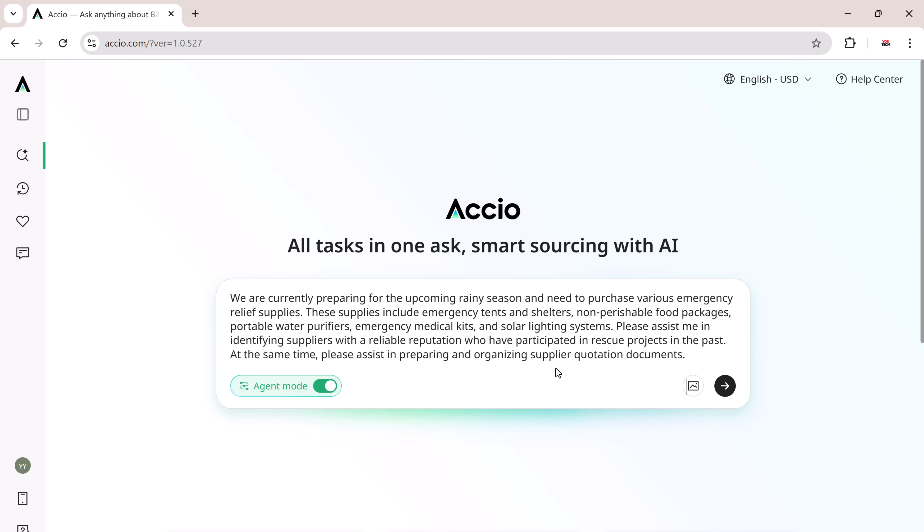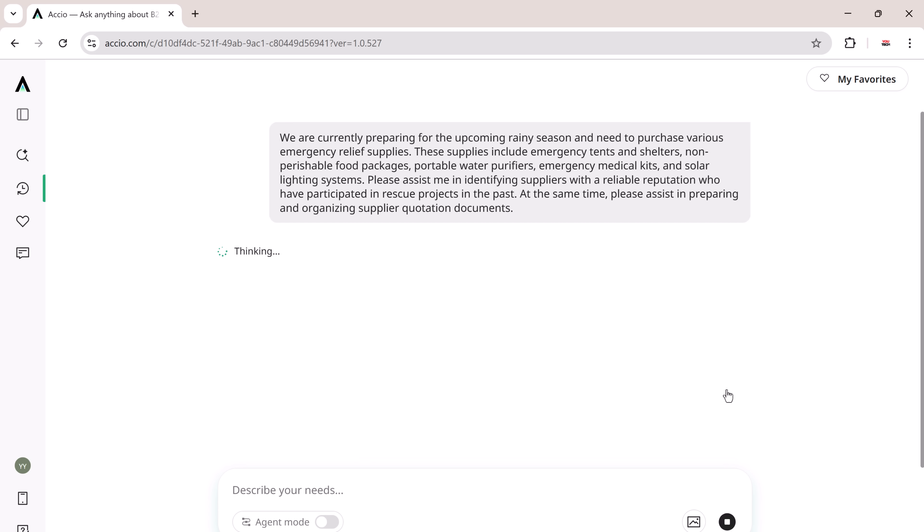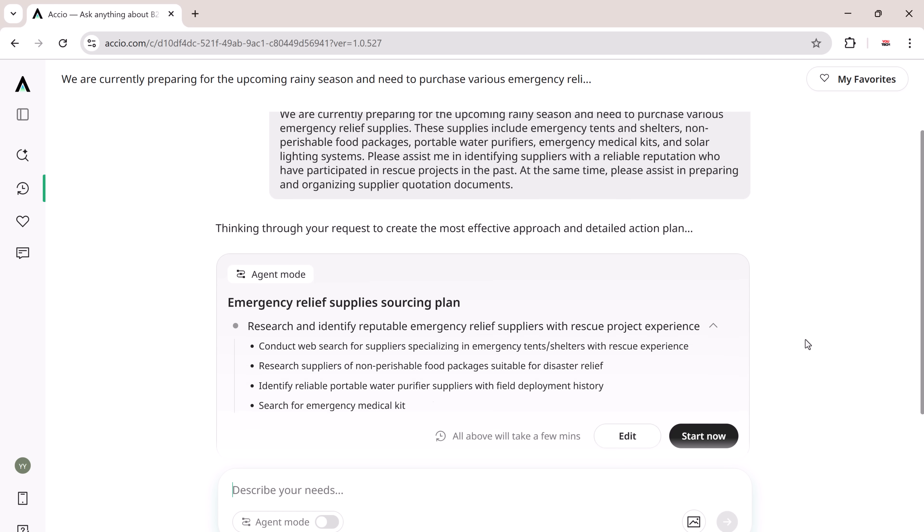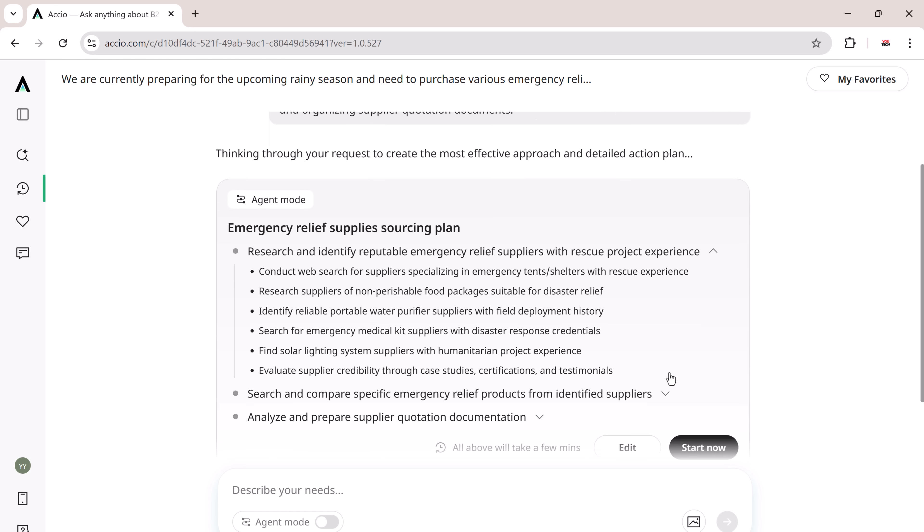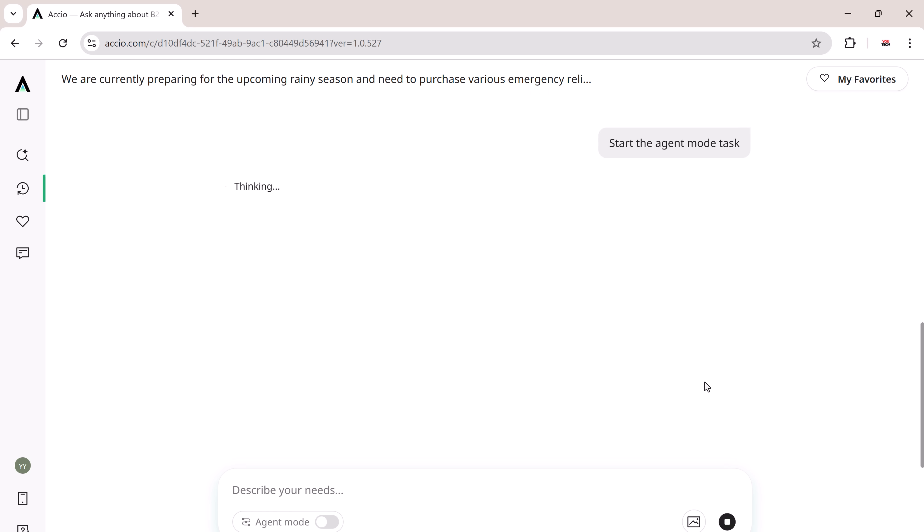We are currently preparing for the upcoming rainy season and need to purchase various emergency relief supplies. These supplies include emergency tents and shelters, non-perishable food packages, portable water purifiers, emergency medical kits, and solar lighting systems. Once I hit enter, OXEO agent instantly got to work.